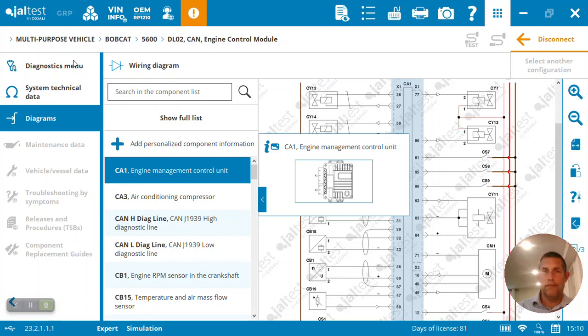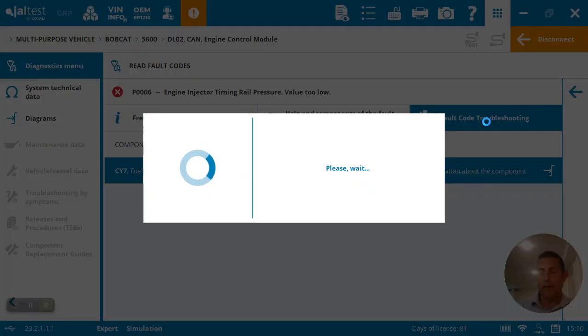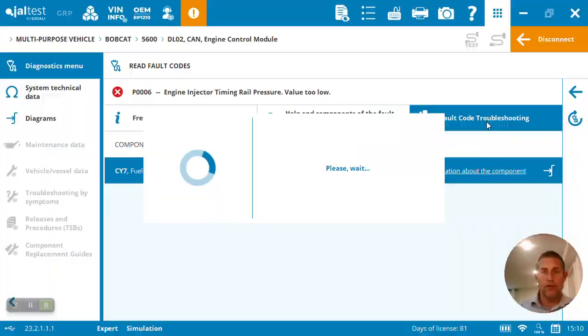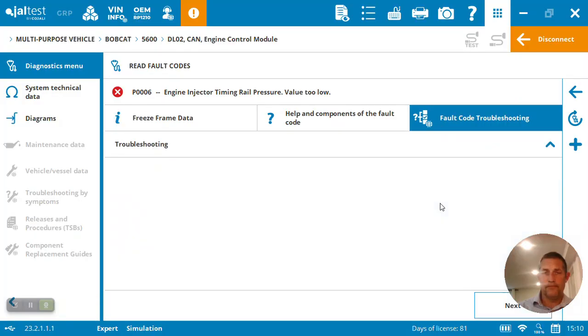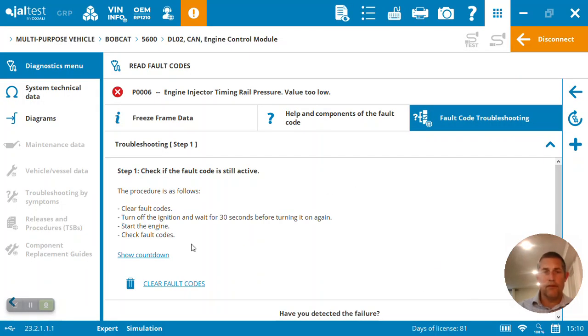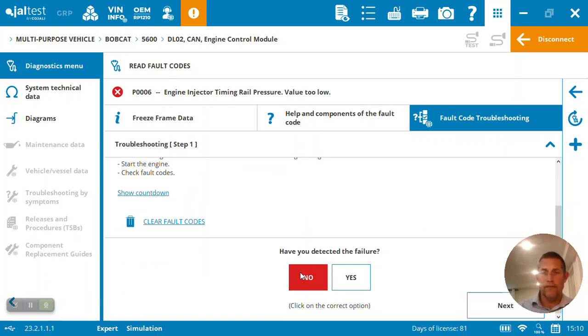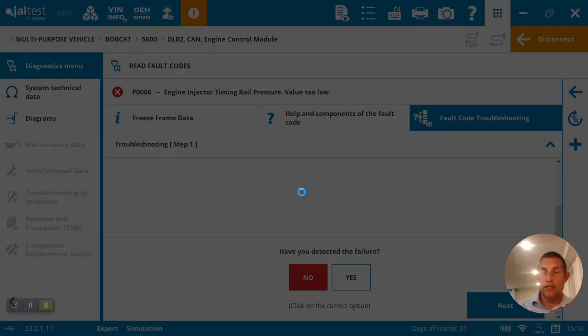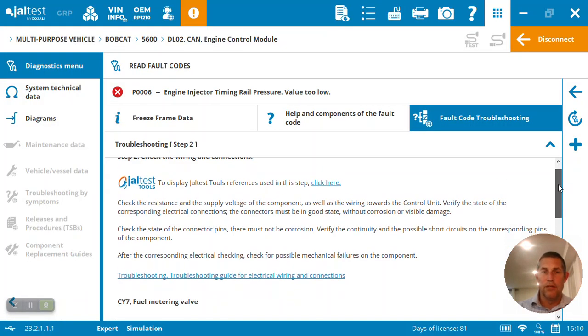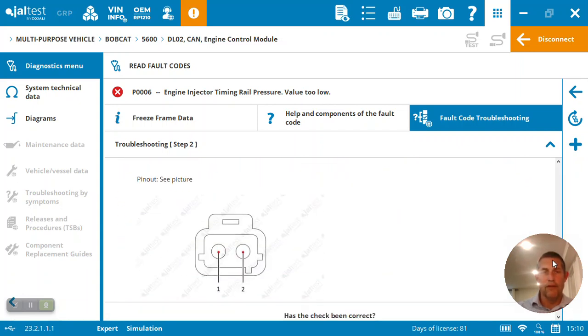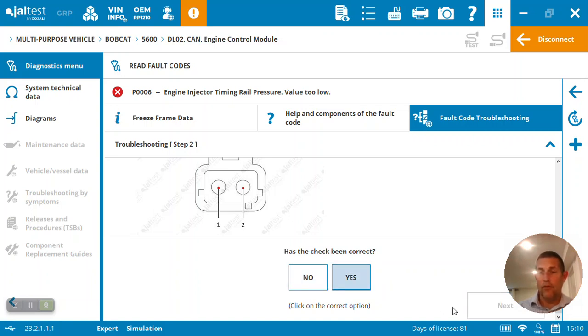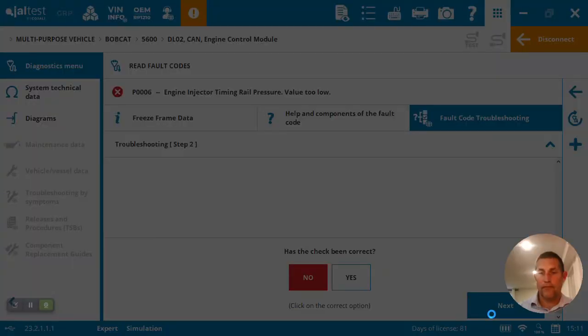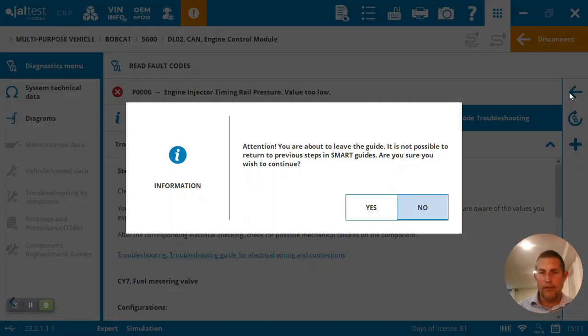Let's come back. All right, lastly, I've got a repair tree for it. So if I want to try to figure out what's going on, I do have some steps to help me diagnose this fuel metering valve. Check if the fault's still active. Obviously it's still here. Start the engine, check the fault codes, clear them. Now we're going to get into the wiring and connections. We've got to look at the resistance and everything, fuel metering valve. There's the pin out, make sure everything, has the check been correct? So it's going to take you through a repair tree to basically go through the codes.